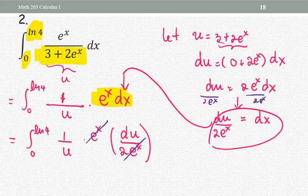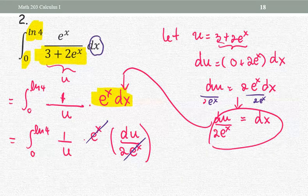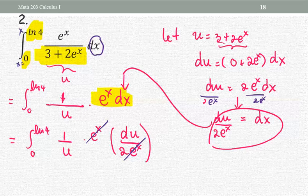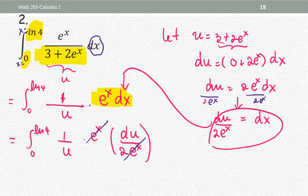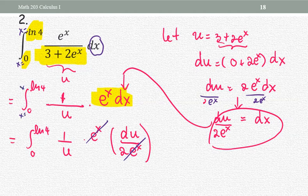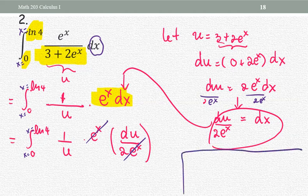The integrand part is already in terms of u. However, the lower limit and upper limit at the beginning are still in x form — x equals zero as the lower limit and x equals natural log four as the upper limit. Along the way, the lower and upper limits are still x values, so we need to get everything completely into the u version. That means the limits will also be replaced with the corresponding values of u.